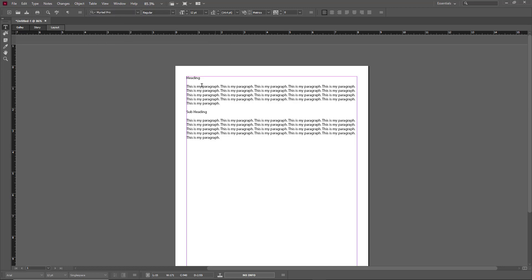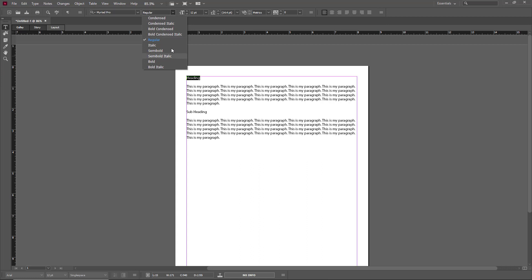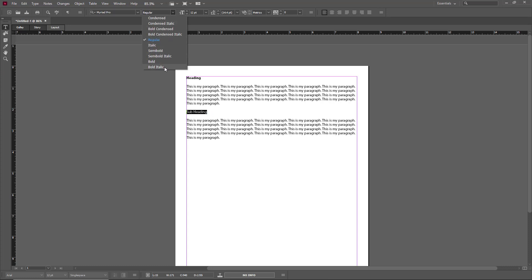My other texts are regular — that's fine. I want to change my subheading and heading to bold. I'll select the heading and go to the font style option and bold it out. Then for the subheading, I'll bold that out as well.